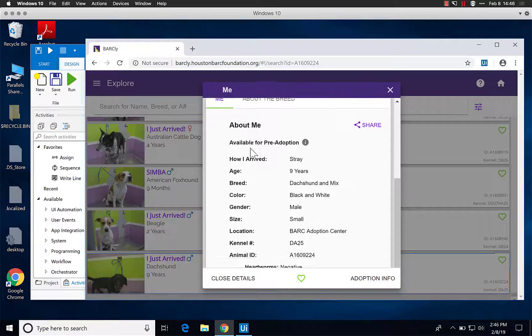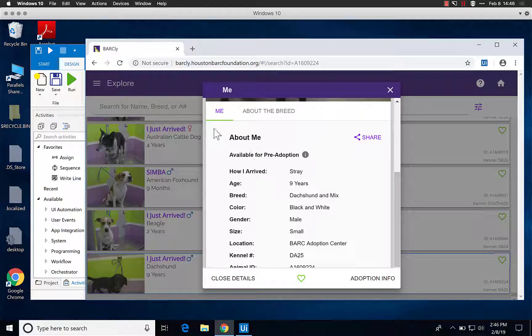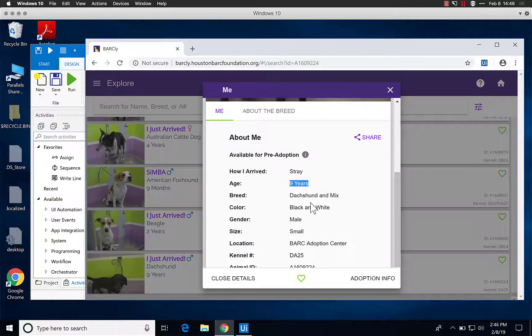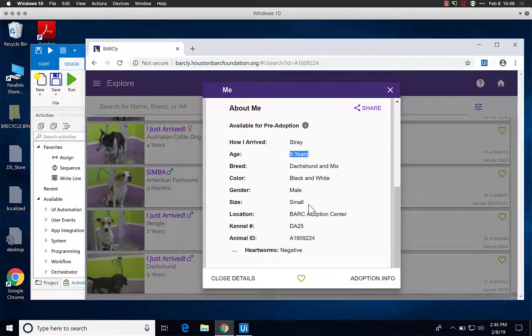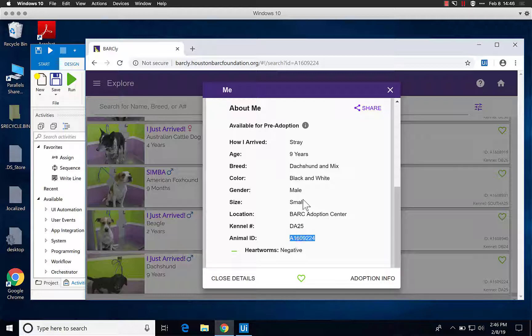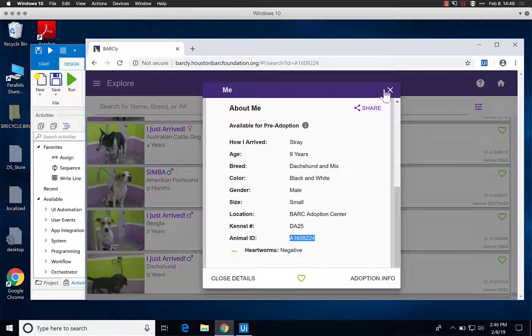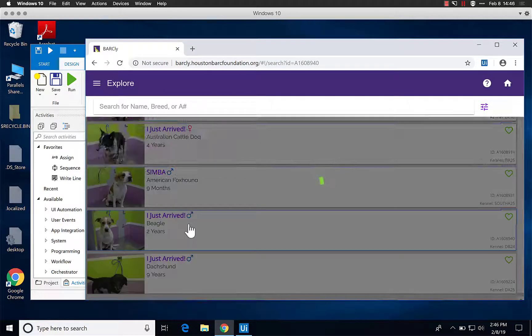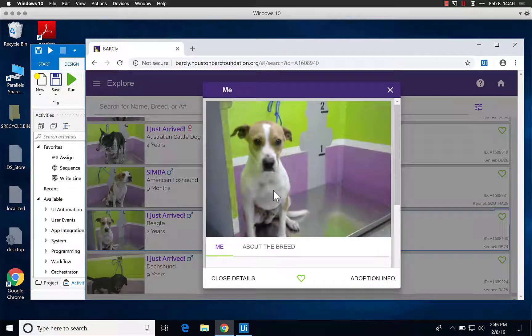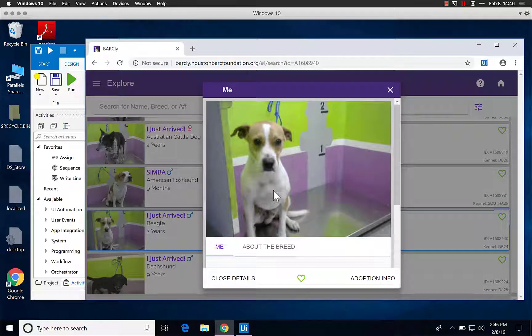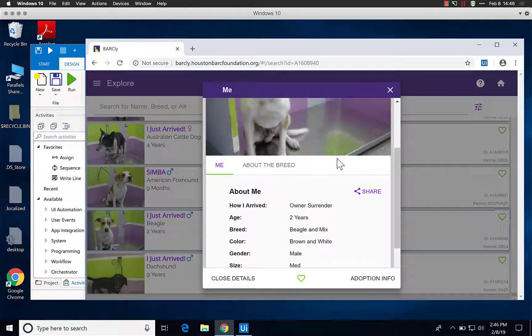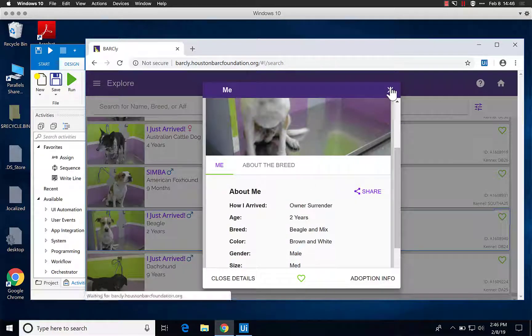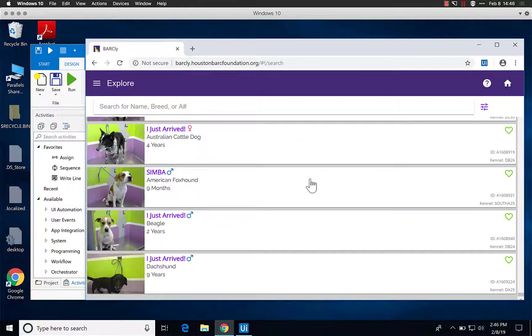you can see the name, the age, the kennel, and the animal ID. Then you put this into a spreadsheet and move to the next row. It takes probably a minute or two just to do one by one.